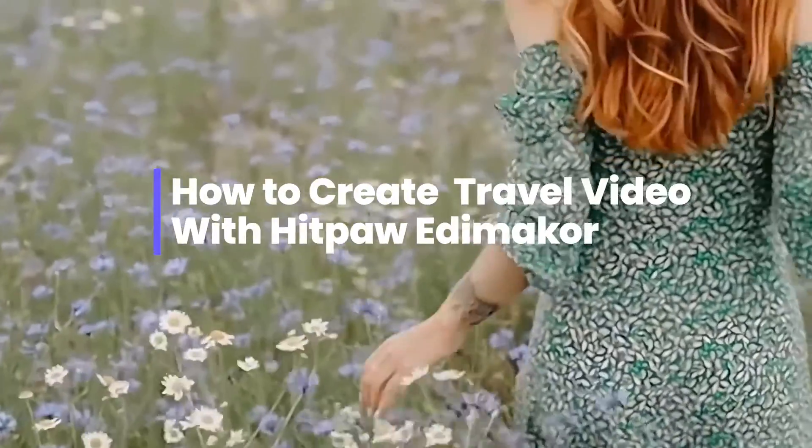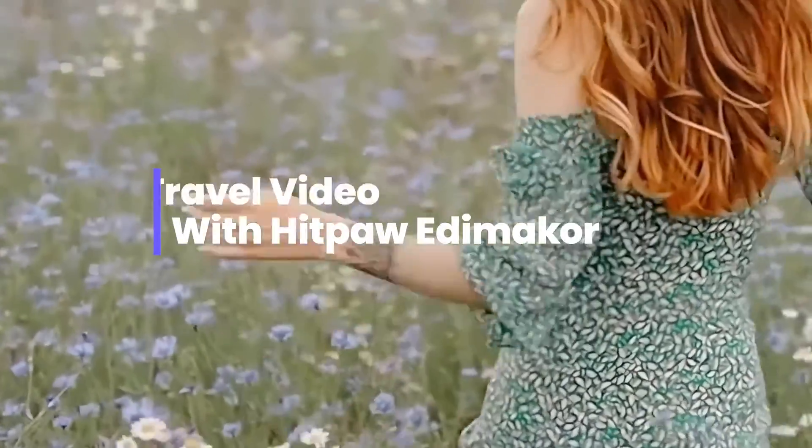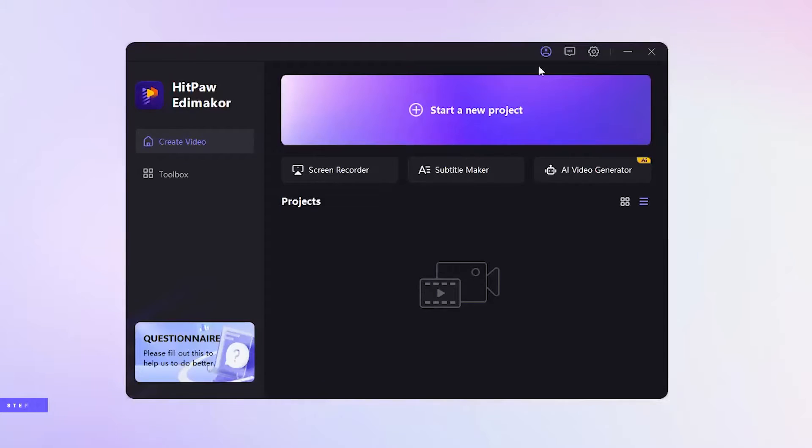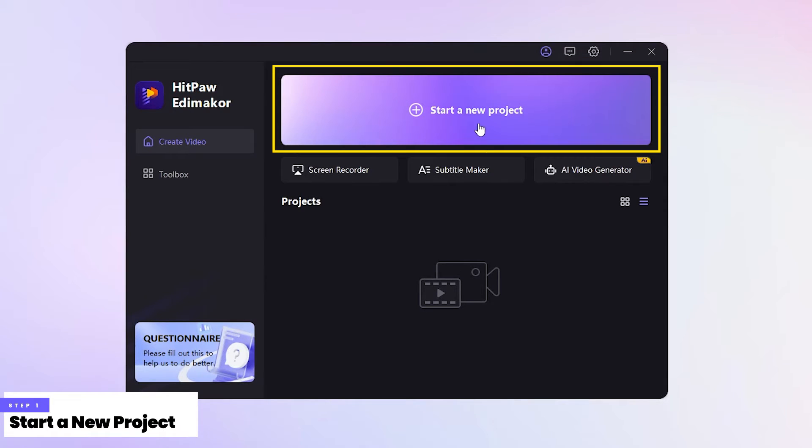How to create a travel video for beginners with HitPaw Edimaker. Step 1: Click on Start a New Project.